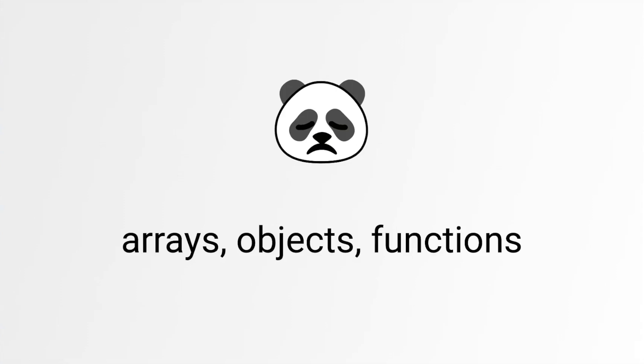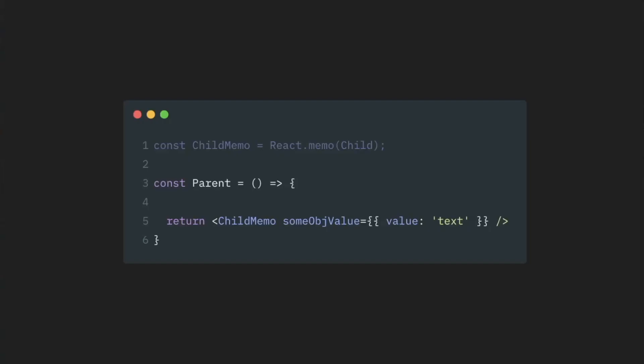We need to make sure that we do not recreate those values with every re-render. We need to preserve references to those objects, arrays, or functions.